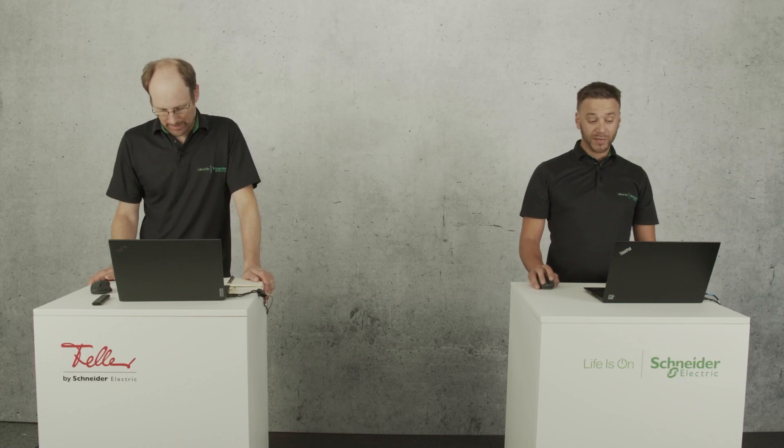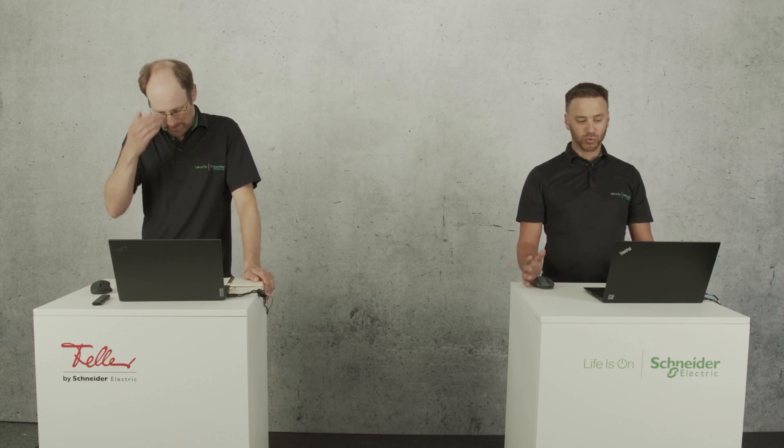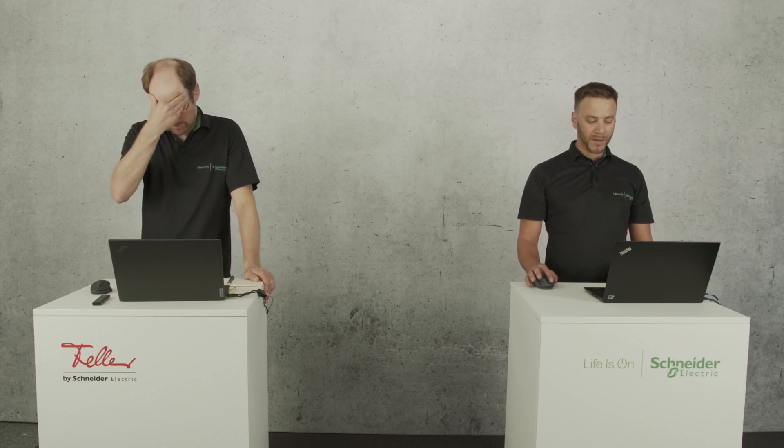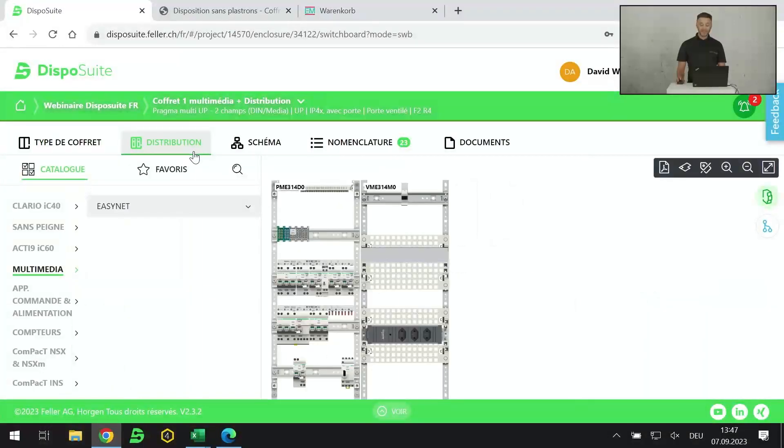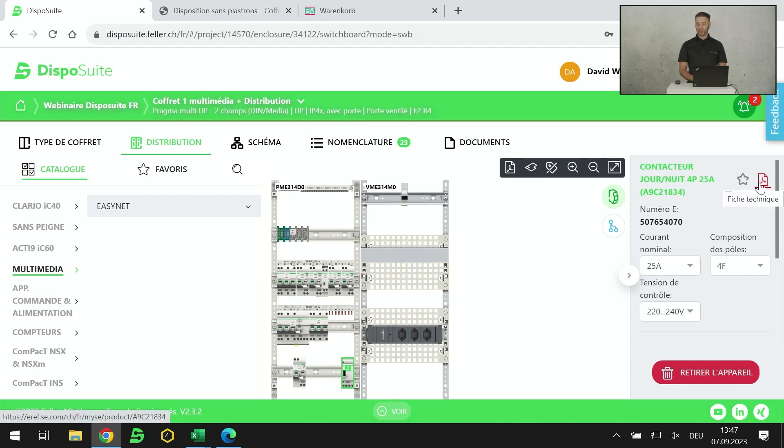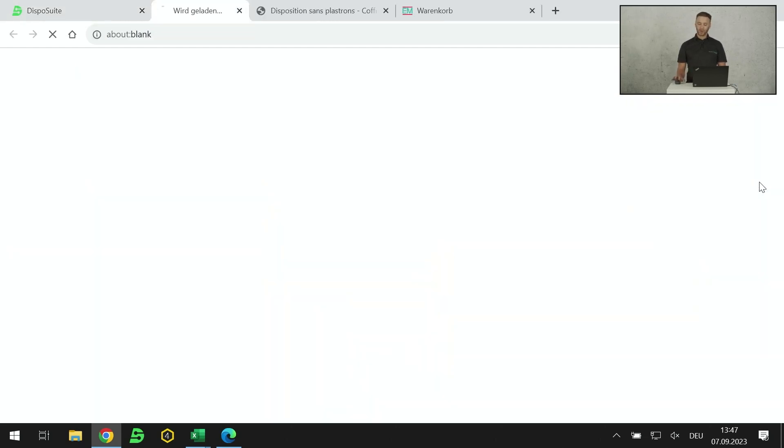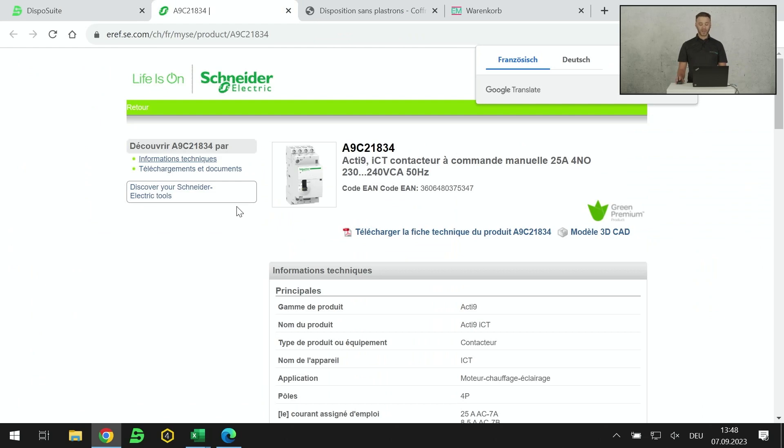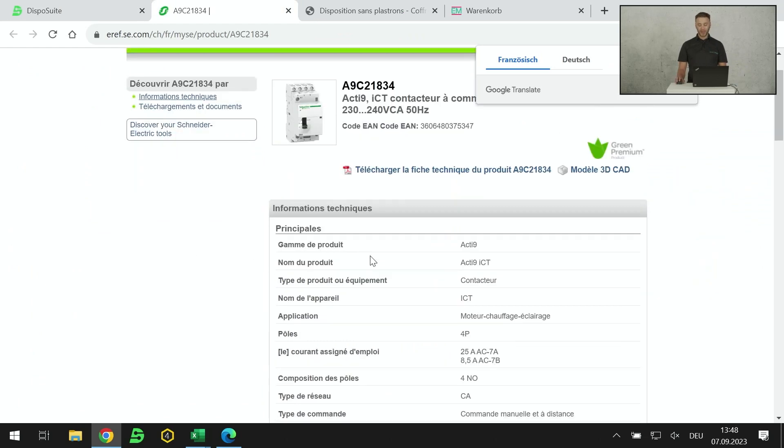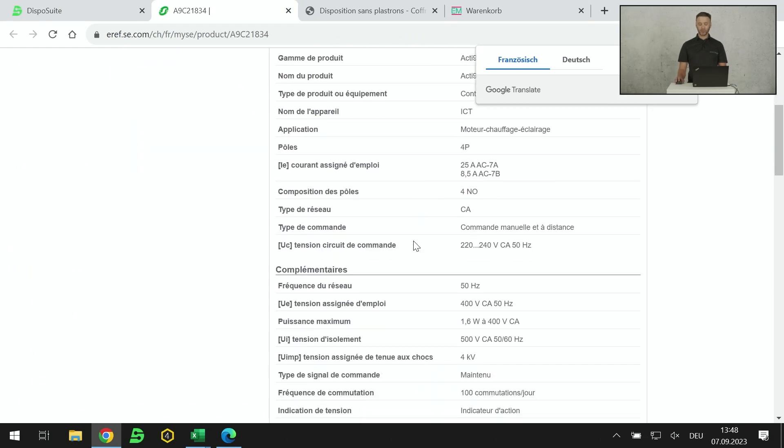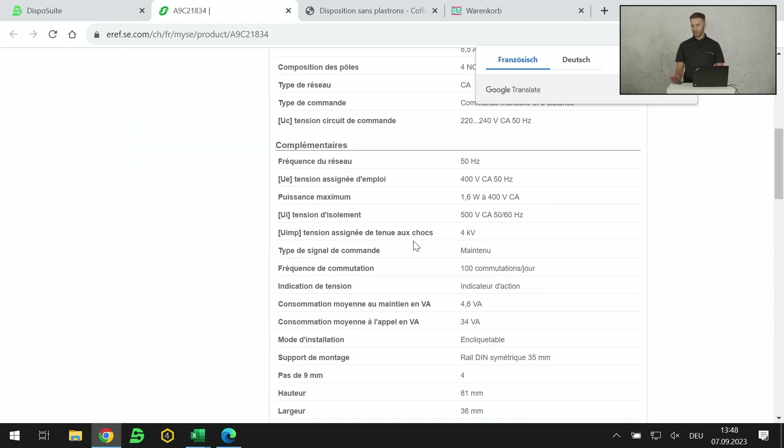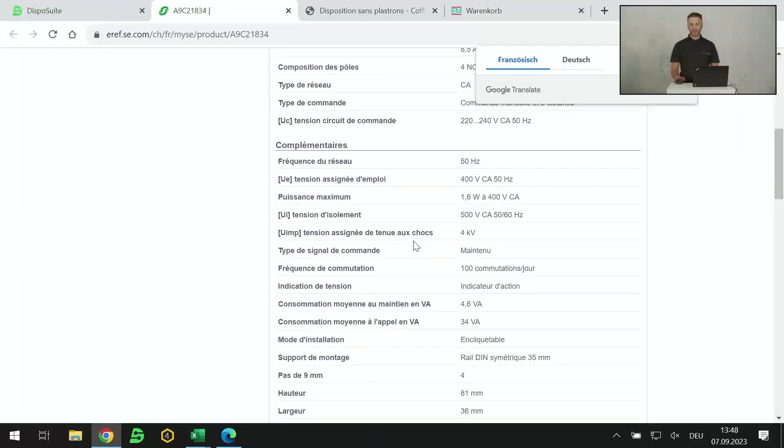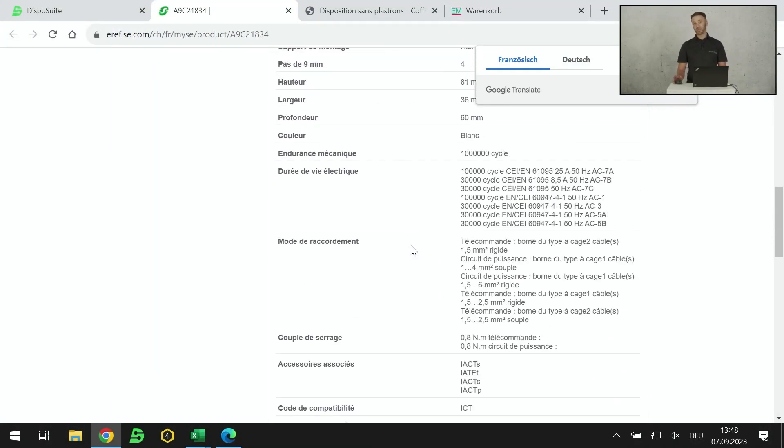Très bonne question. Merci Xavier. Oui, effectivement, on a mis toutes les fiches techniques et les manuels d'utilisation de tous les produits. Je vous montre rapidement, c'est dans la partie distribution. Lorsque j'ai placé un appareil dans mon tableau, j'ai un petit lien PDF en haut à droite à côté de la configuration. En cliquant sur le lien, je retrouve le lien vers la documentation Schneider où j'aurai les manuels ainsi que toute la dénomination technique du produit au niveau certification, au niveau dessin 3D. Et ça, pour chaque produit listé dans le catalogue.